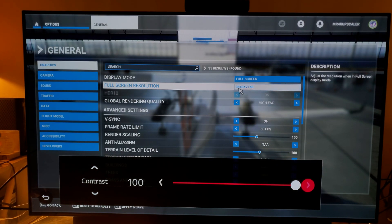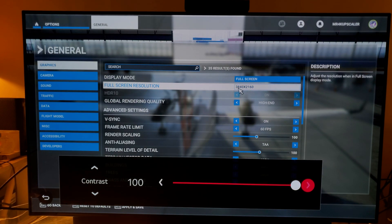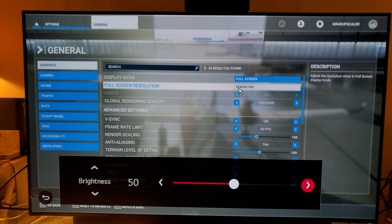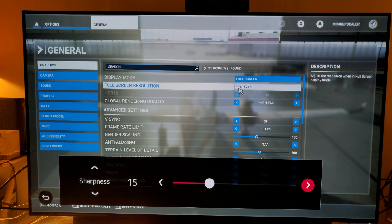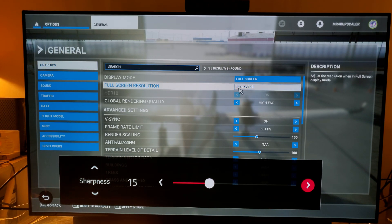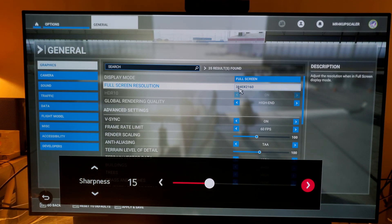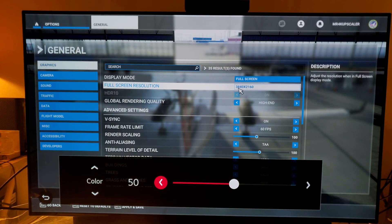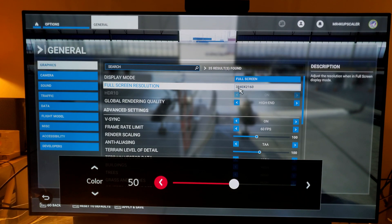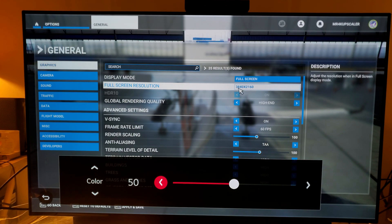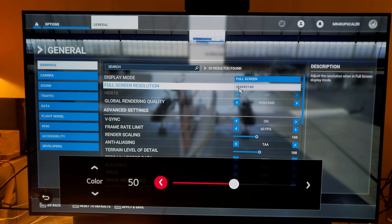Contrast 100, brightness 50, sharpness 15. A lot of people ask me why sharpness 15 — because this is a 48-inch OLED 4K TV and I think sharpness 15 is just the right spot to keep that nice, beautiful, smooth picture quality. Color at 50, of course, because we don't want to oversaturate — we want to keep it at a nice balanced, natural level.